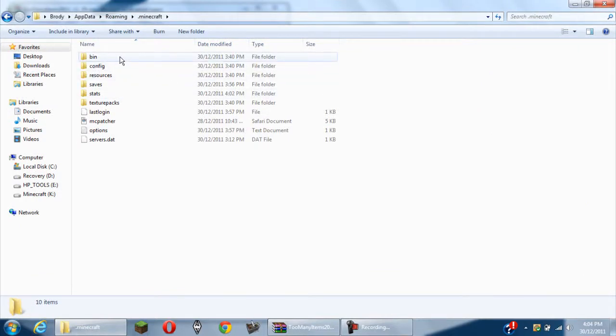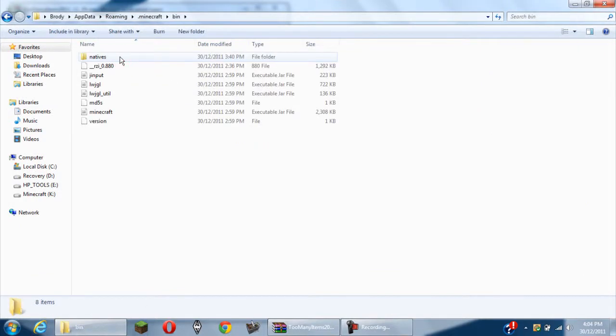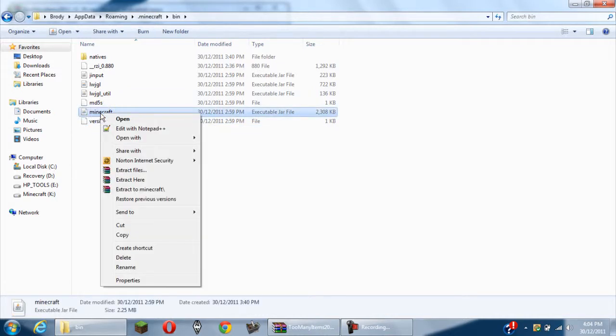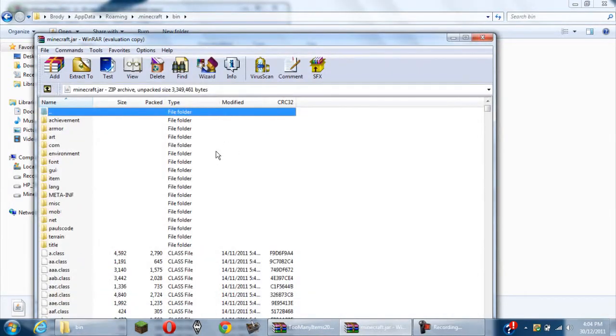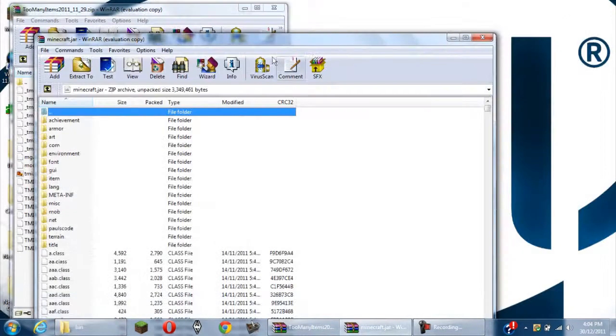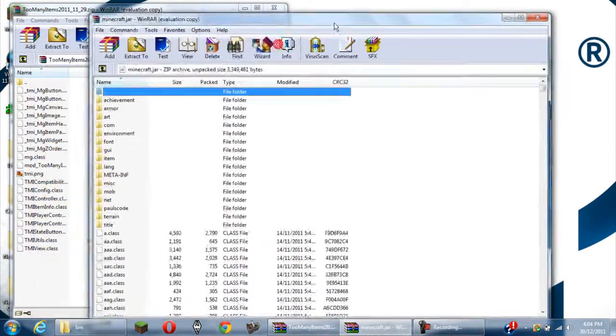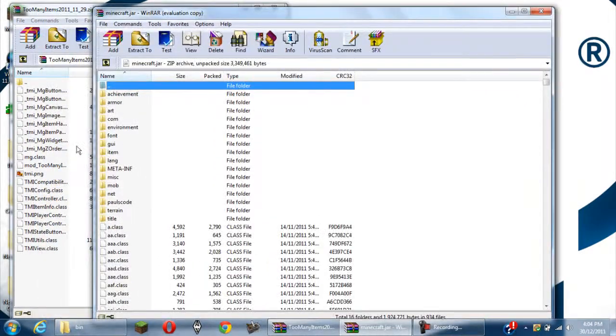You want to double click bin. You'll need WinRar for this. Right click the Minecraft.jar. I've got open with WinRar. Now you can minimize your WinRar, I mean Minecraft.jar.